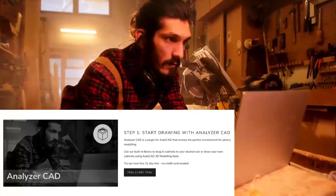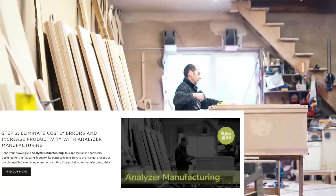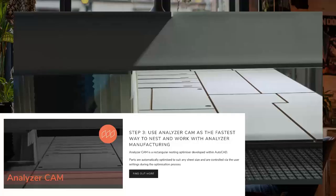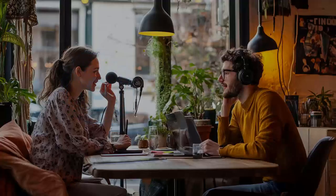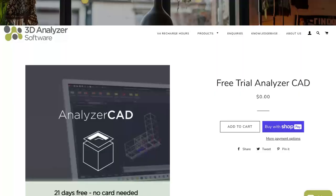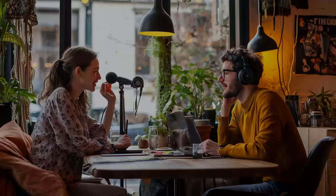Breaking it all down, the software comes in three parts: Analyzer CAD for design, Analyzer Manufacturing for production, and Analyzer CAM for nesting. It's modular too, so users can pick what they need — you don't want to overwhelm people with tools they're not ready for. Plus, they offer a free 21-day trial for Analyzer CAD so folks can test the waters and figure out if it actually fits into their workflow.